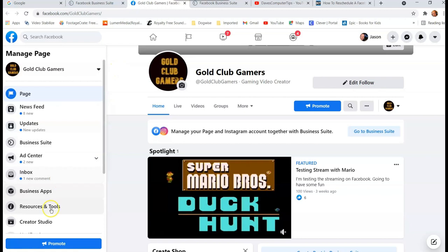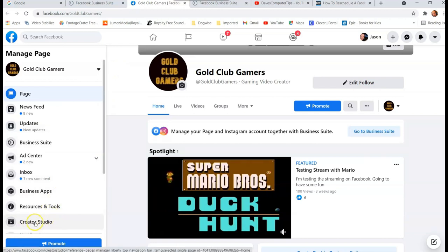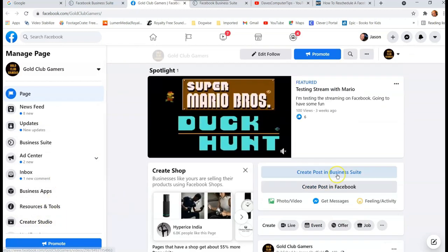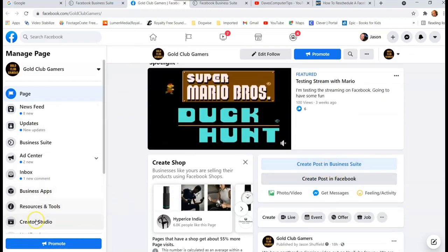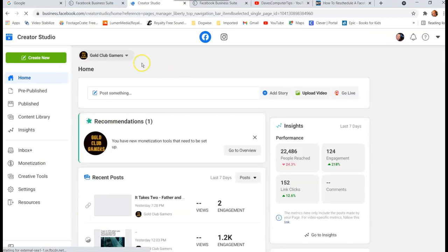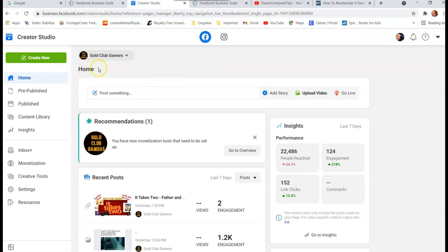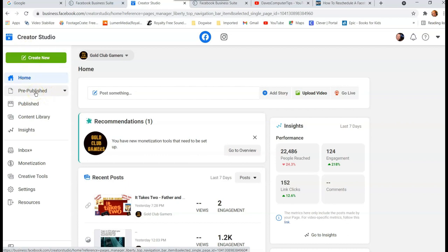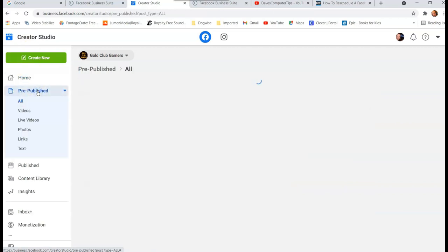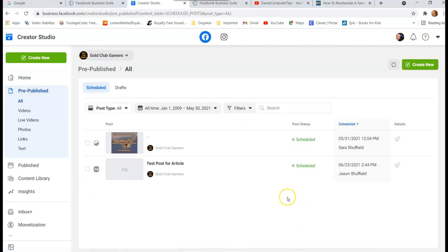This is it. Creator Studio is right here. This is the one we want to choose. You click on that on the left menu and you're gonna go into Creator Studio. And then you're gonna go to the left menu again and you'll look down for Pre-Published. That's what they call the scheduled posts.